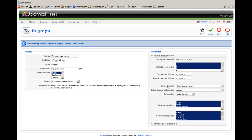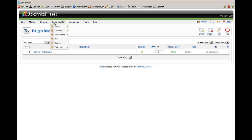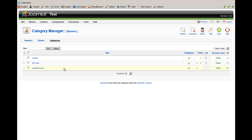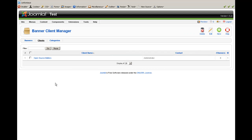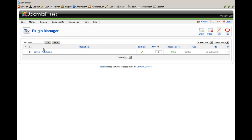Next is Banner Clients. You can choose clients and also categories that your banners are associated with. At the moment we have three categories and one client. You can add new values that will appear in the plugin's list.